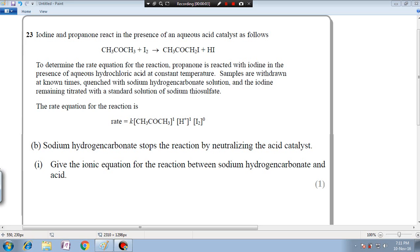Hi fellas, this is Kemadi again. Welcome back to my another video tutorial. Today we're going to solve a rate equation problem — a rate equation related problem. So let's read the question. Previously we have been solving this question where iodine and propanone react in the presence of an aqueous acid catalyst.